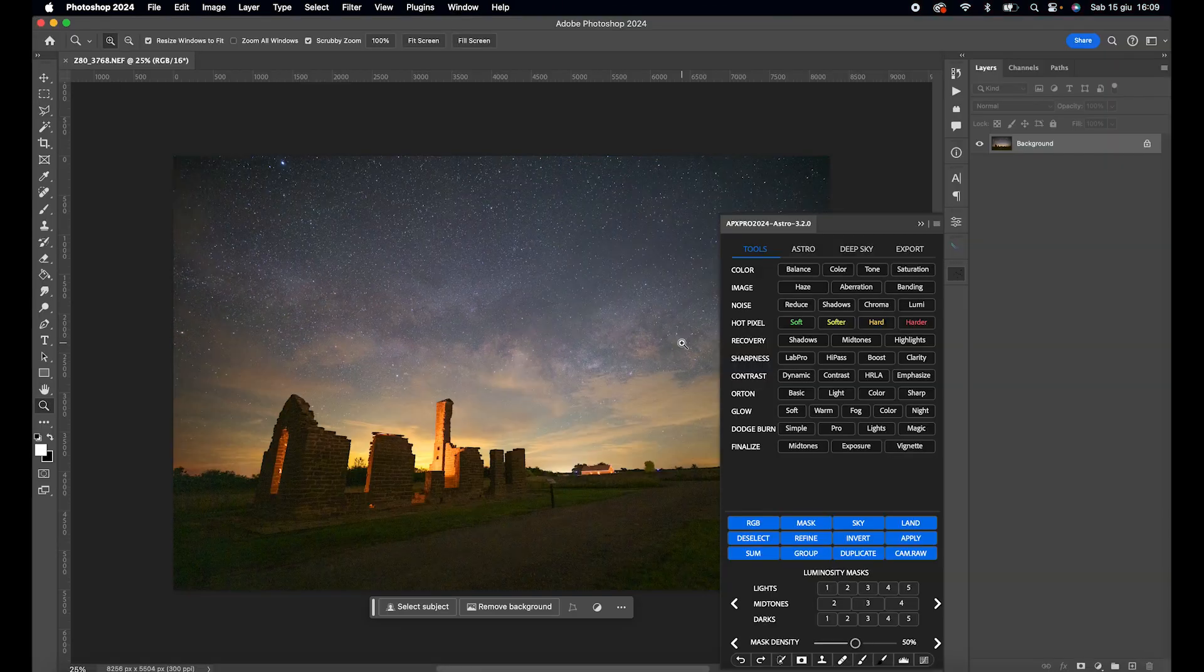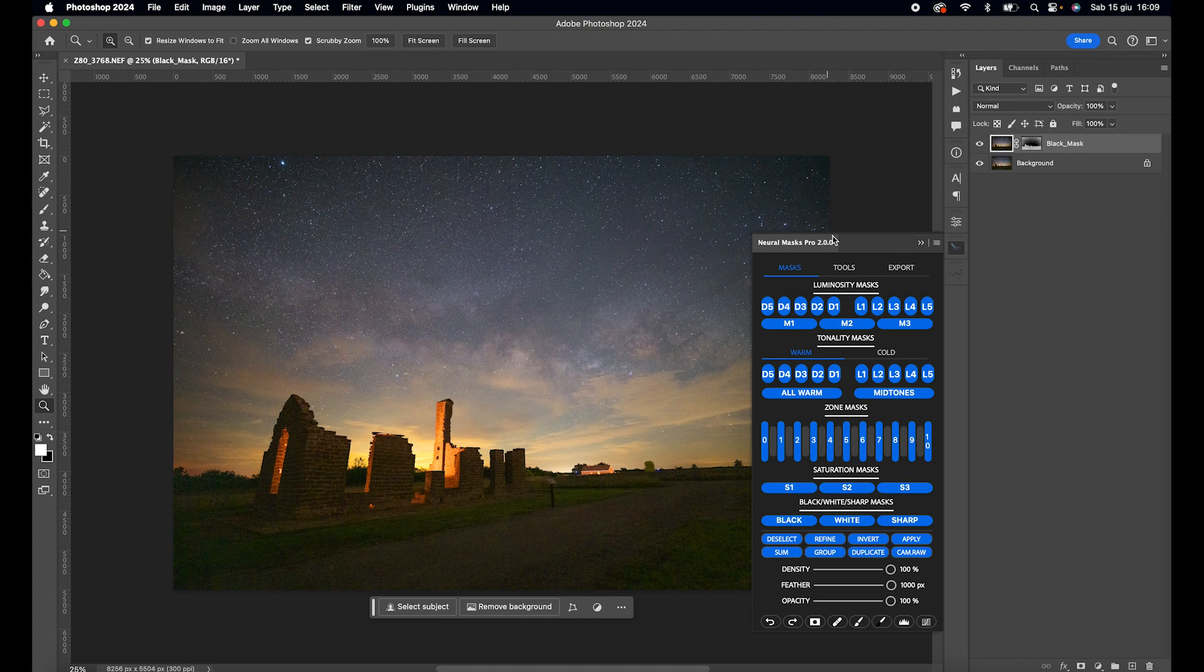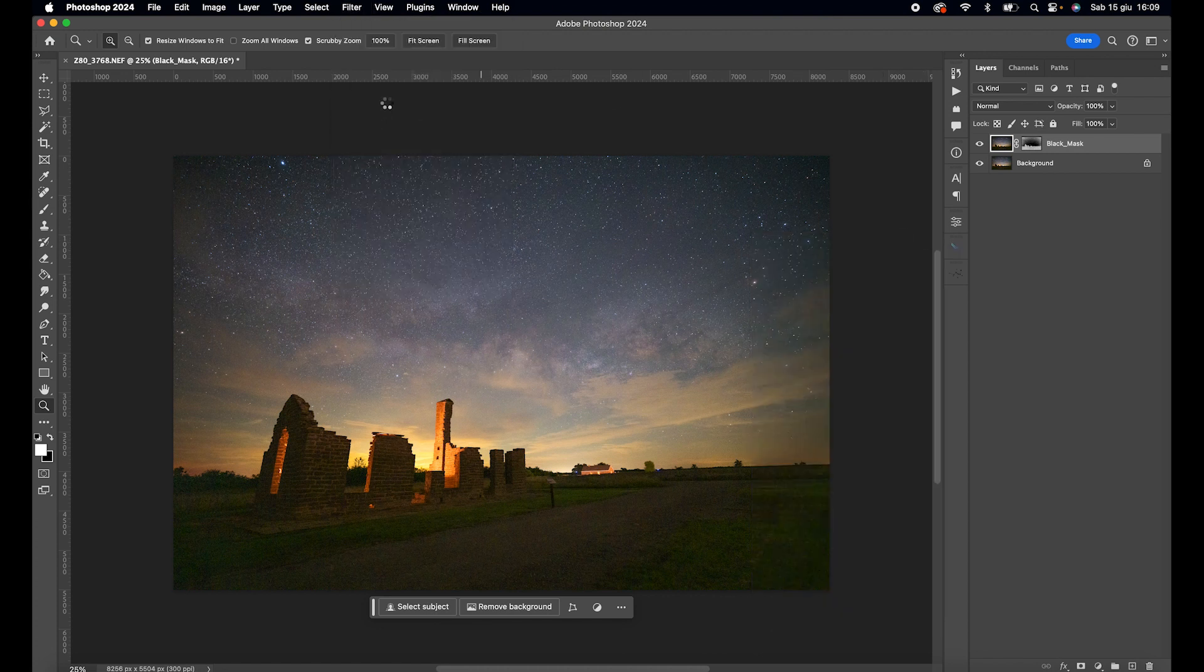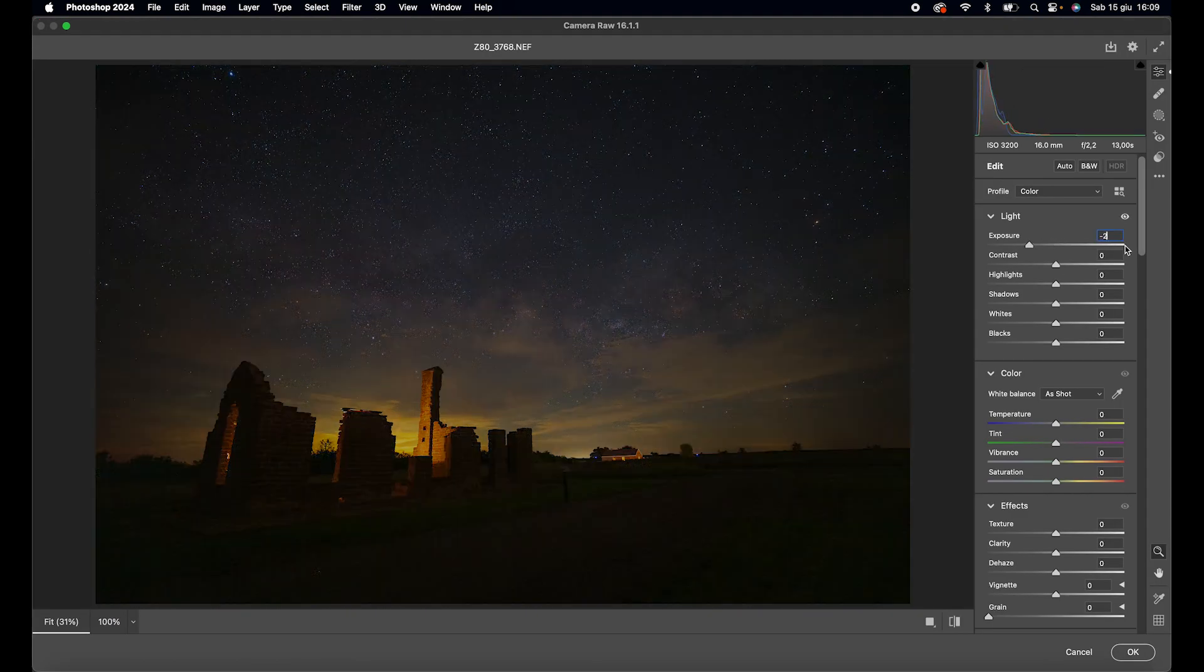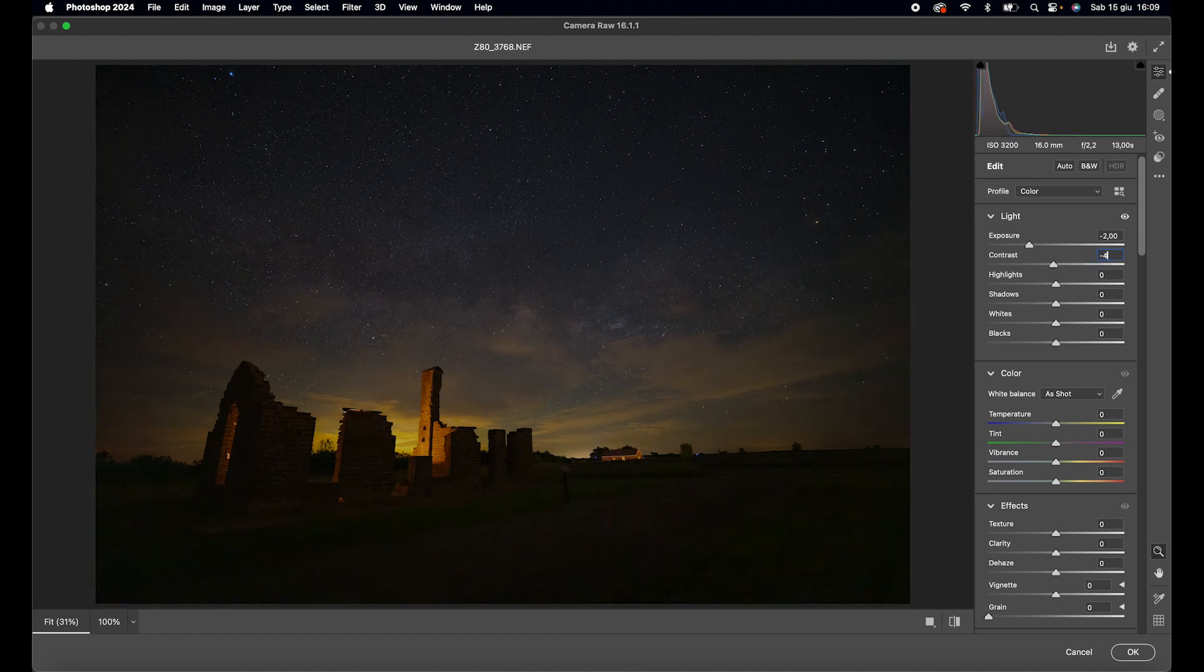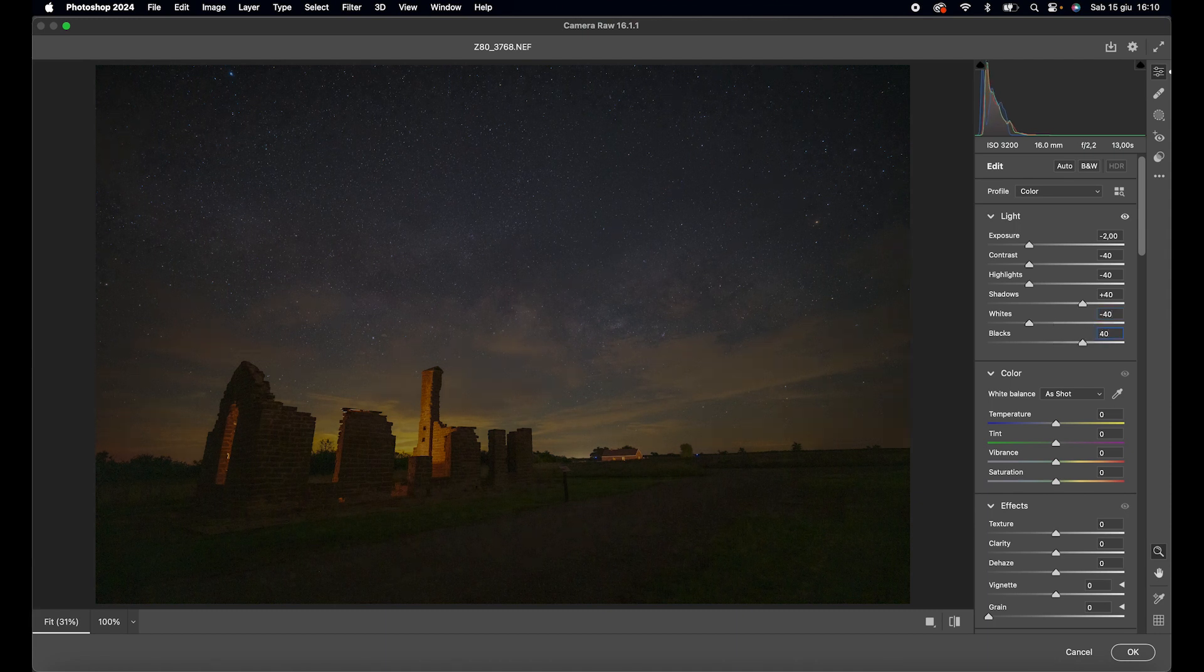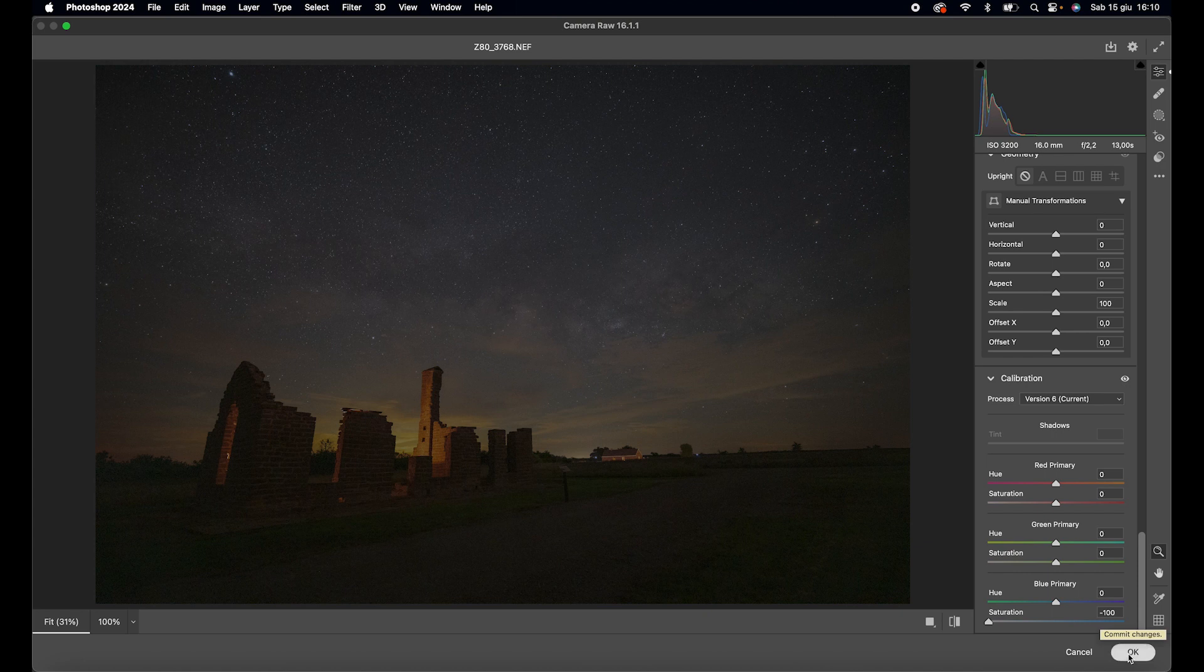Now we open the photo in Photoshop, open Neural Mask Pro 2, and select the blacks mask to work on the blacks. We open the layer created in Camera Raw. Set the exposure value to minus 2, contrast to minus 40, highlights to minus 40, shadows to plus 40, whites to minus 40, and blacks to plus 40. Now we reset the primary blue saturation, because there aren't many colors in the shadows. We open it in Photoshop.